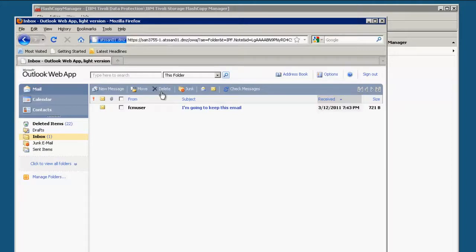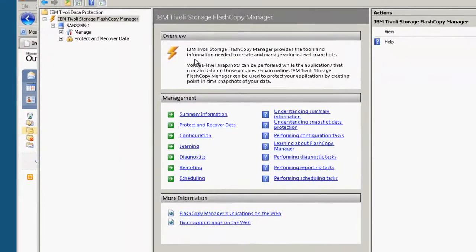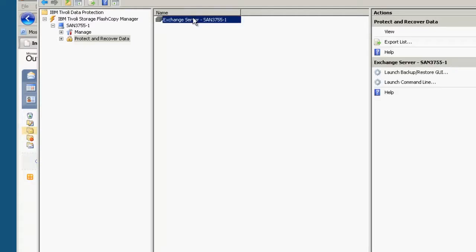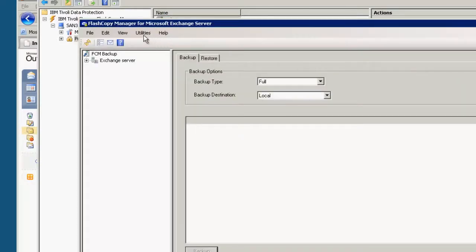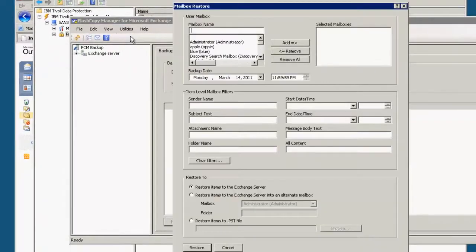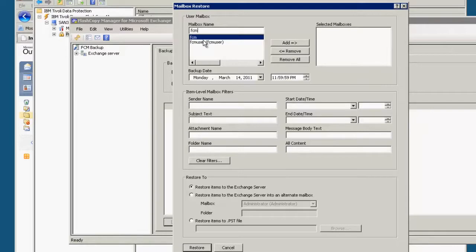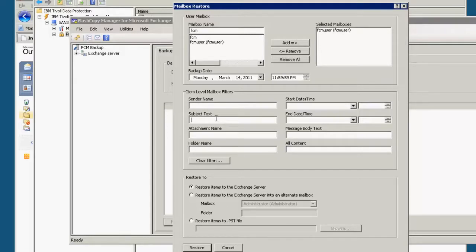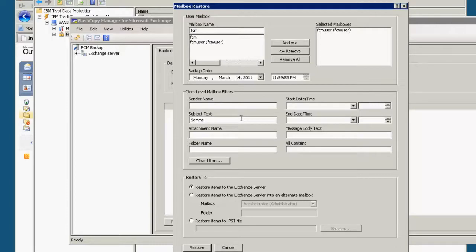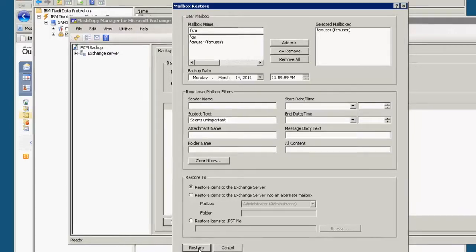So in order to get this email back we're going to go to protect and recover data, select our exchange server, launch the GUI mailbox restore. We will select the appropriate mailbox and we have a lot of different options as far as how we can filter out the email that we're looking for. We can do it by sender name, date range, subject text, attachment name, message body text, or we can just search on all content for certain words. In our case we're going to look for the subject text which is seems unimportant. We're going to restore this to the exchange server.